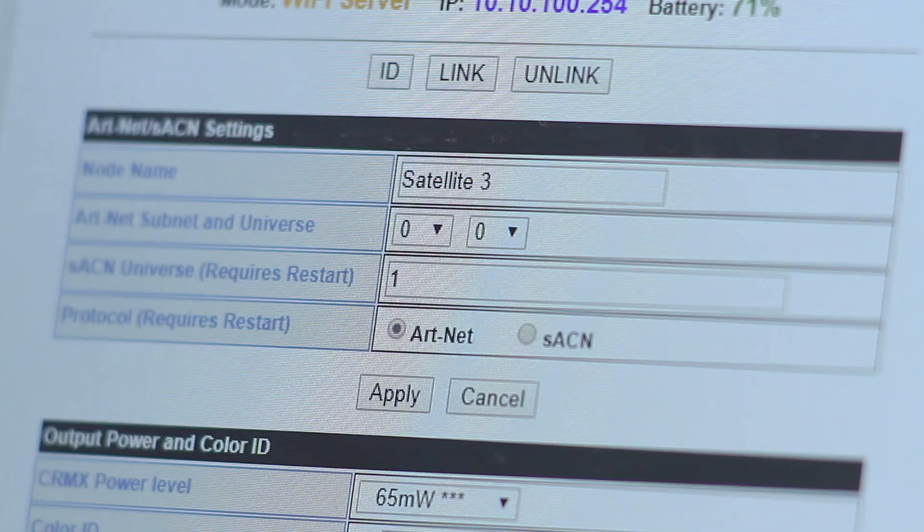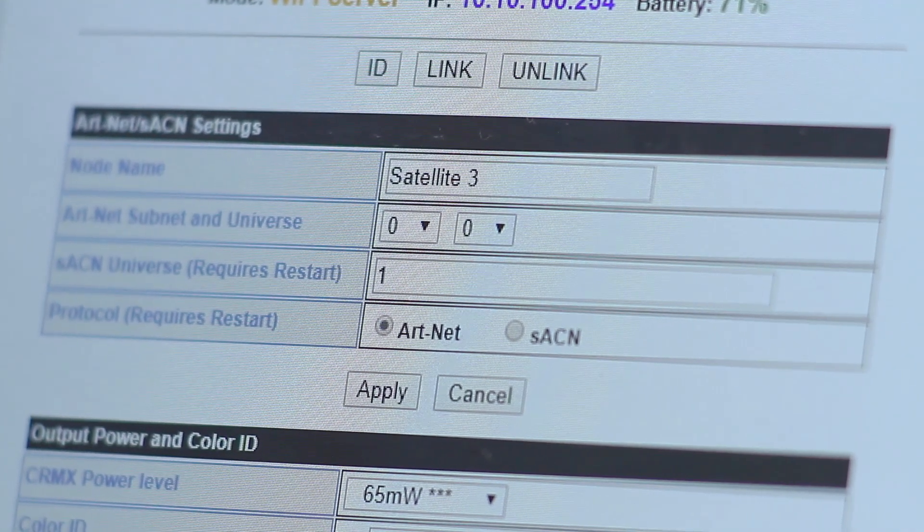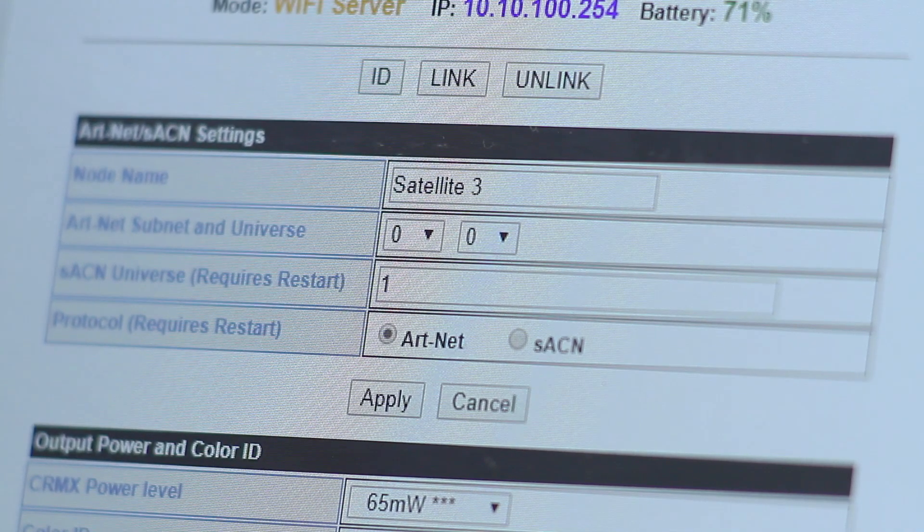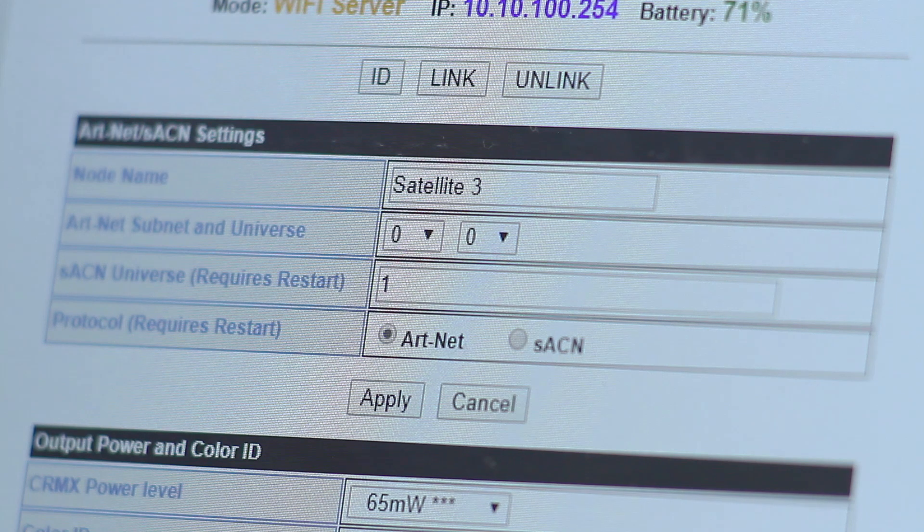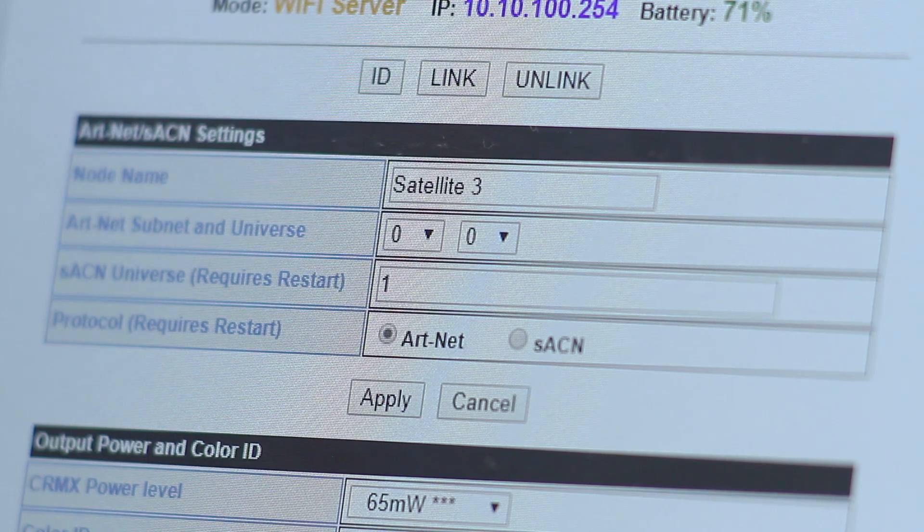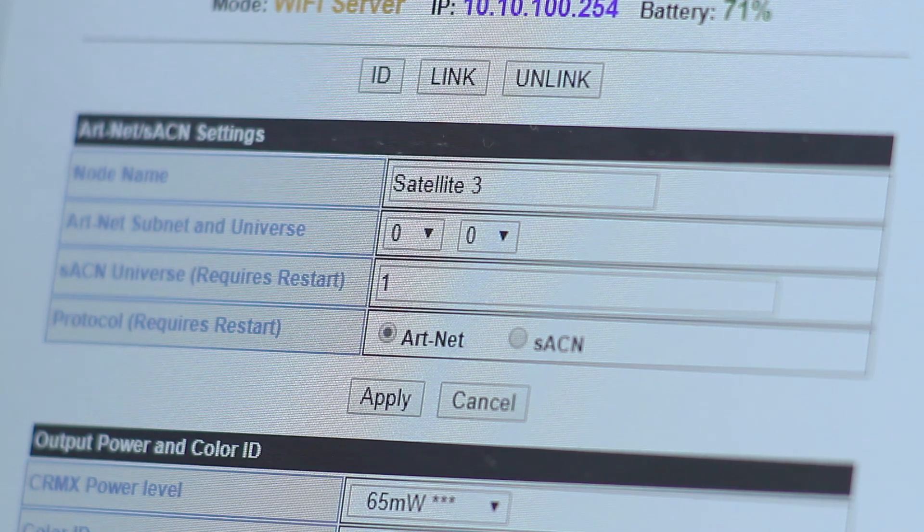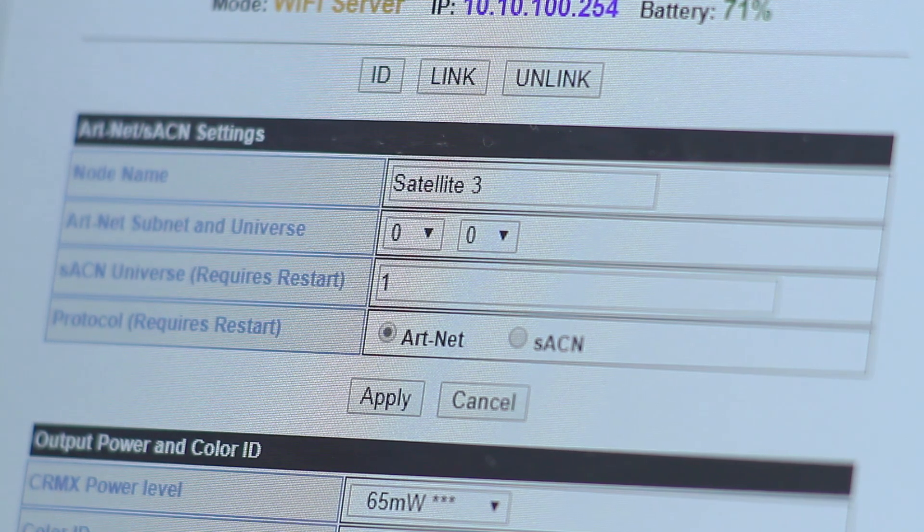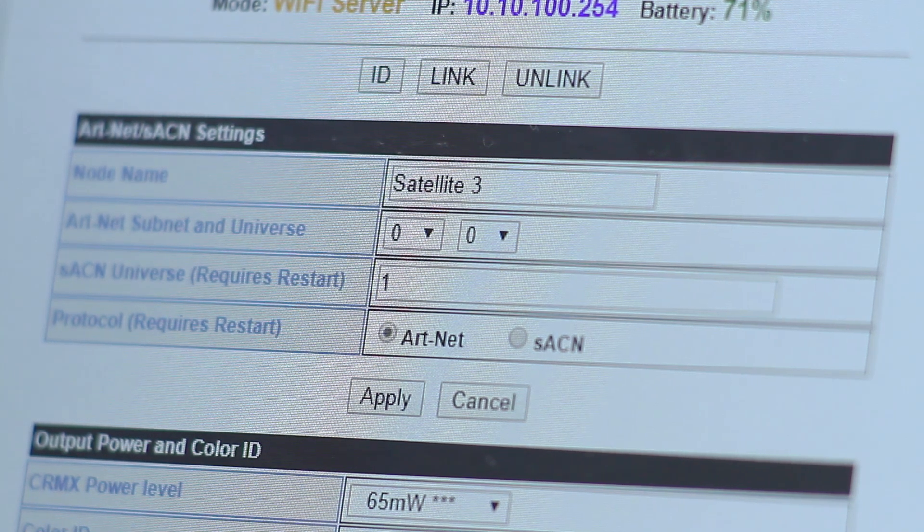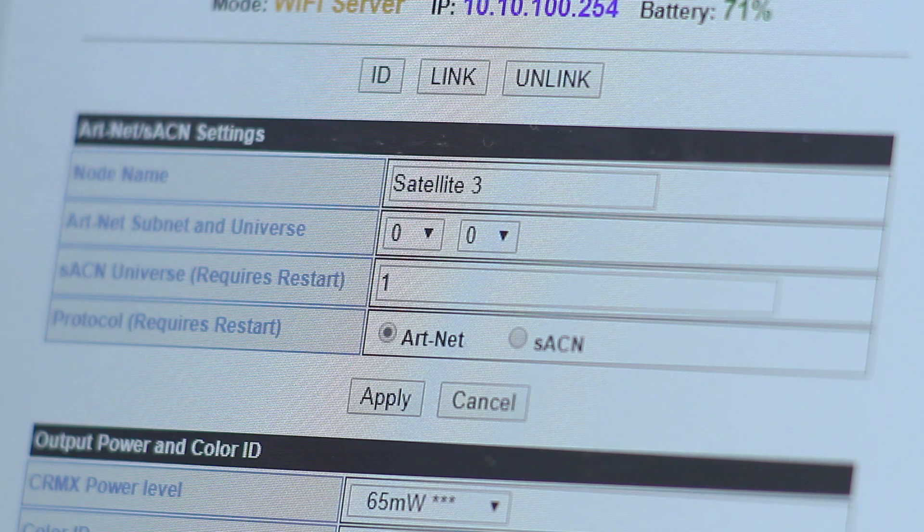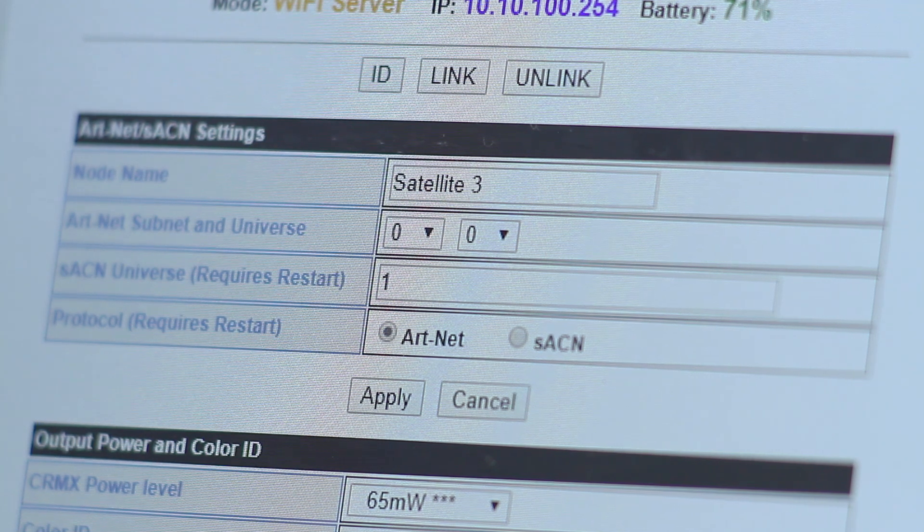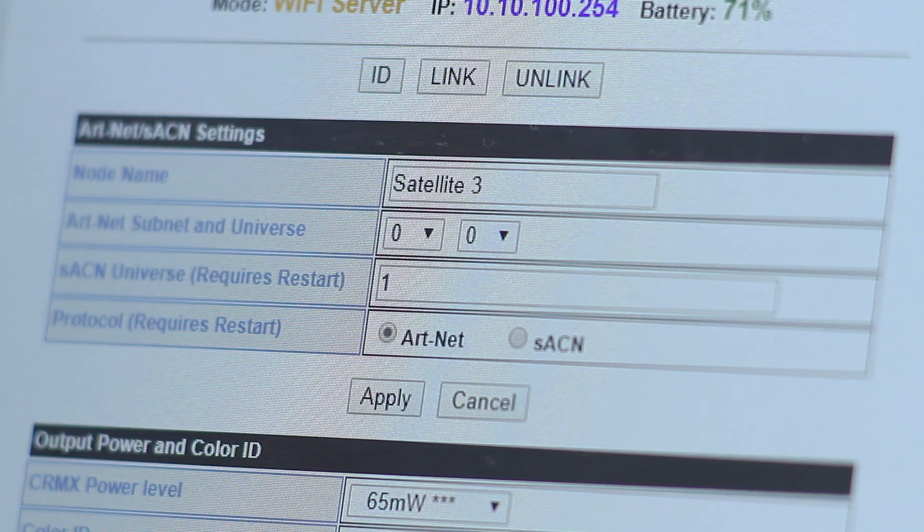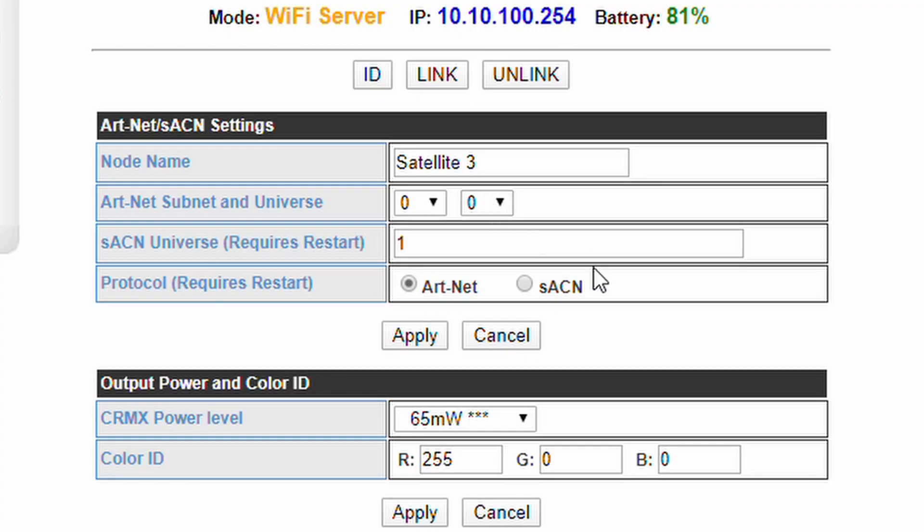The Artnet and SACN settings pane allows you to adjust your working protocol and universe address. The default setting is Artnet subnet zero universe zero. If you are only using one universe there's probably no reason to change this setting.